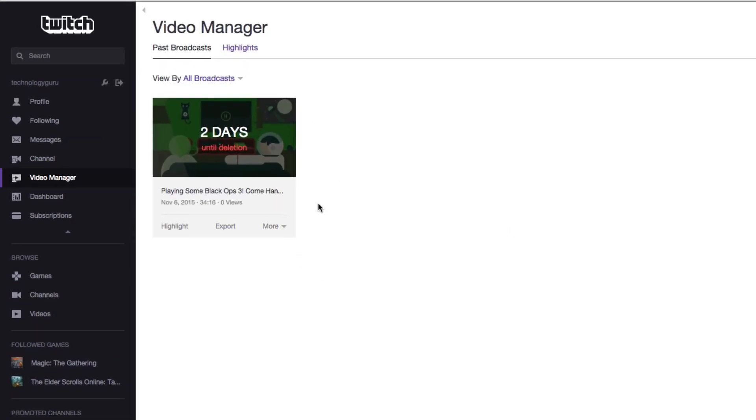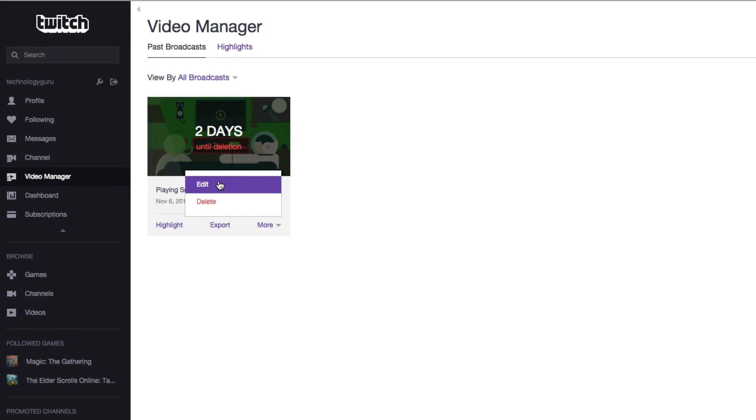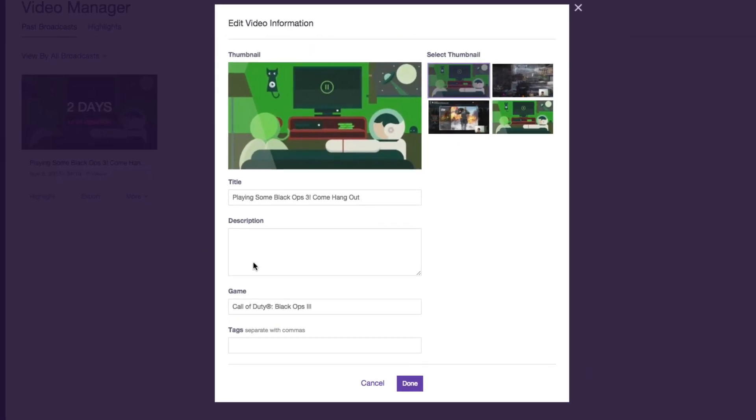Now just for the simplicity of this video I've deleted everything but one. All you need to do now is click on the More drop-down menu and go to Edit, like you're going to edit the VOD.